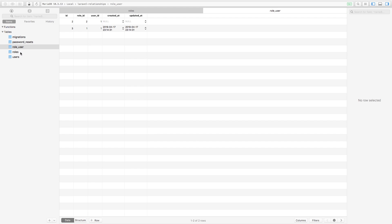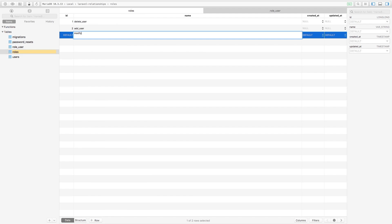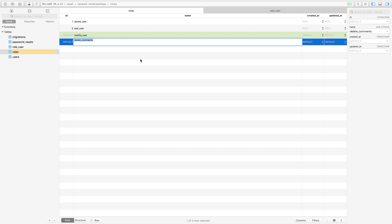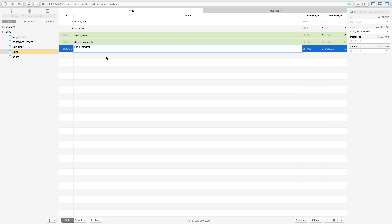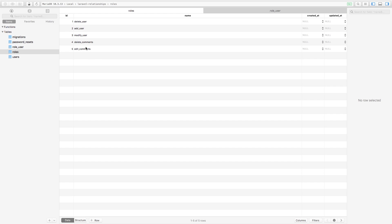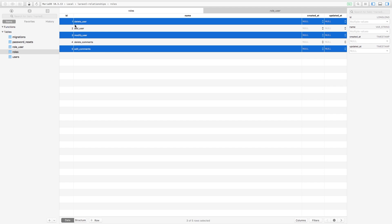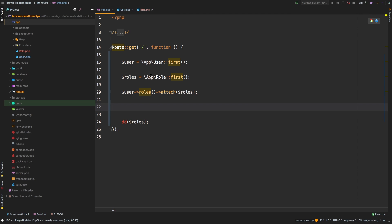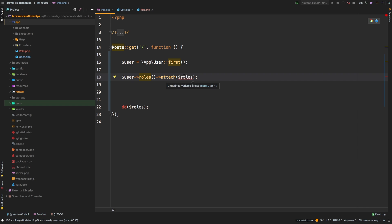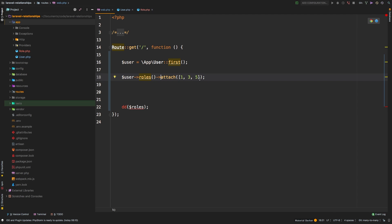Let's add some more roles to our application — maybe 'modify user', 'delete comments', and 'edit comments'. So now we have several different roles. Most of the time a user will have an array of roles you want them to have. In our case, I want the user to have roles one, three, and five. Instead of passing a collection, we can pass an array of IDs — so ID 1, ID 3, and ID 5 referring to the IDs in our roles table.